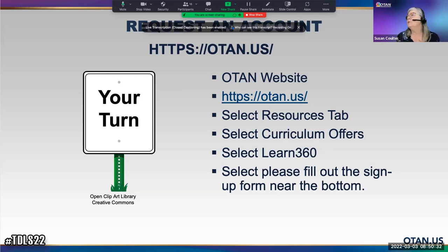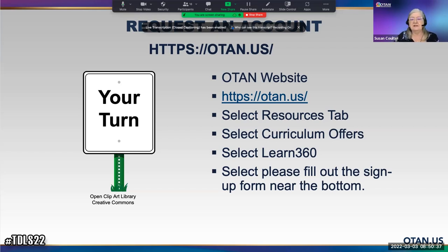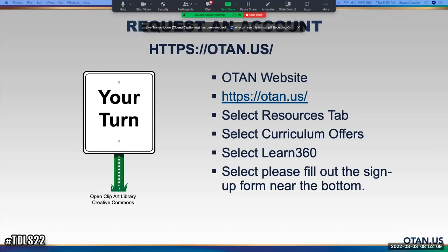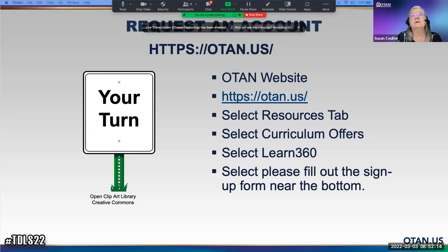One question is whether this is available for administrators. As long as they are a WIOA-funded agency, yes.